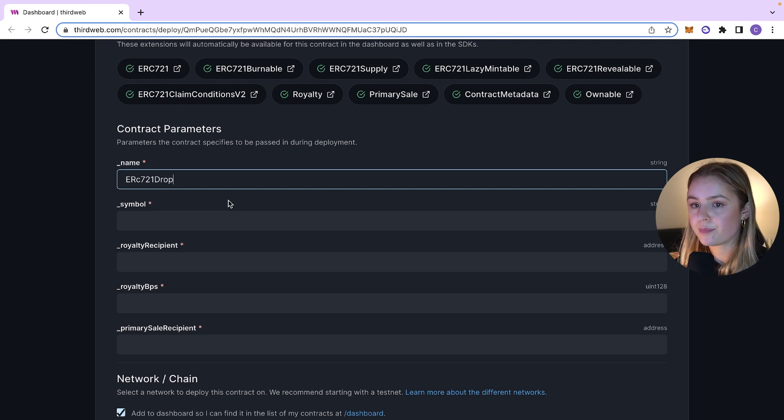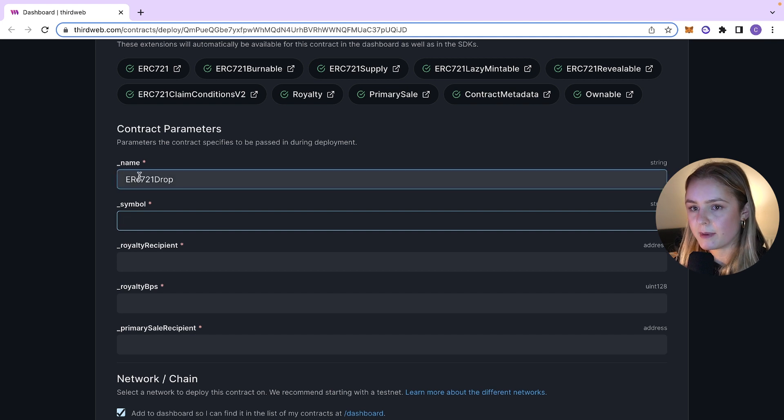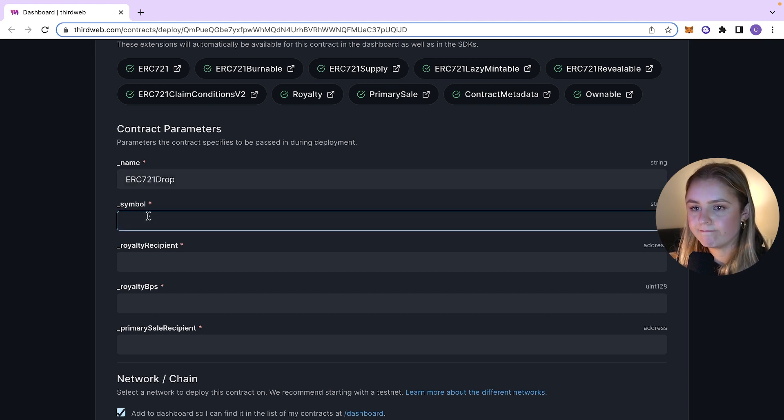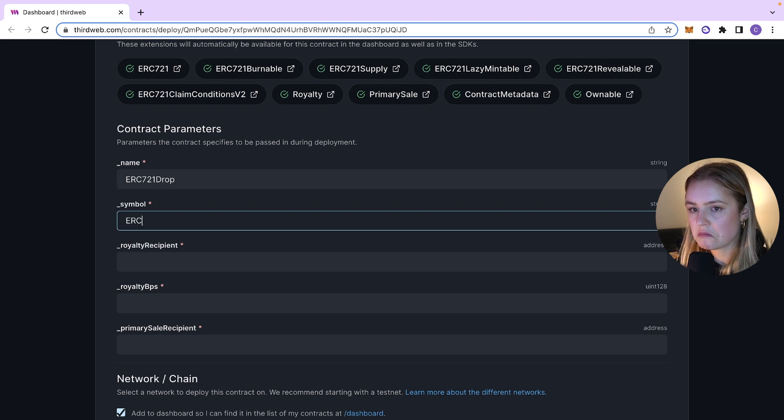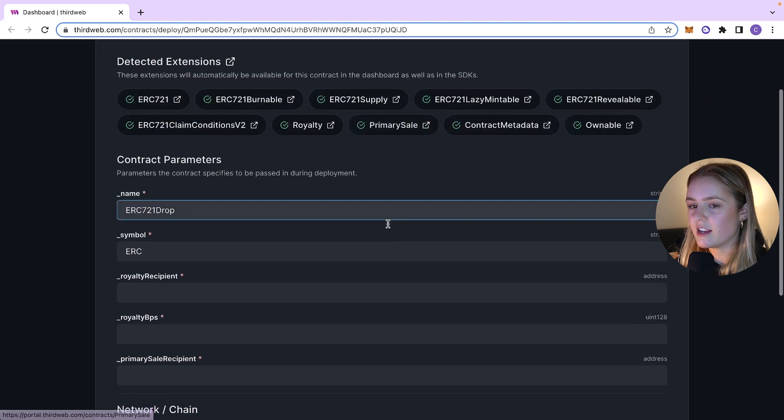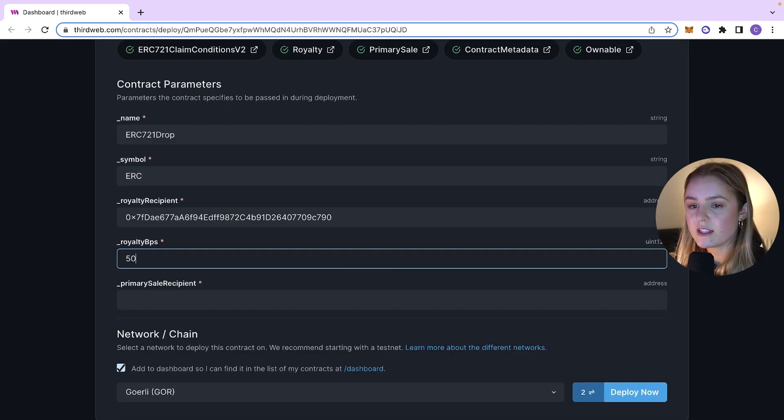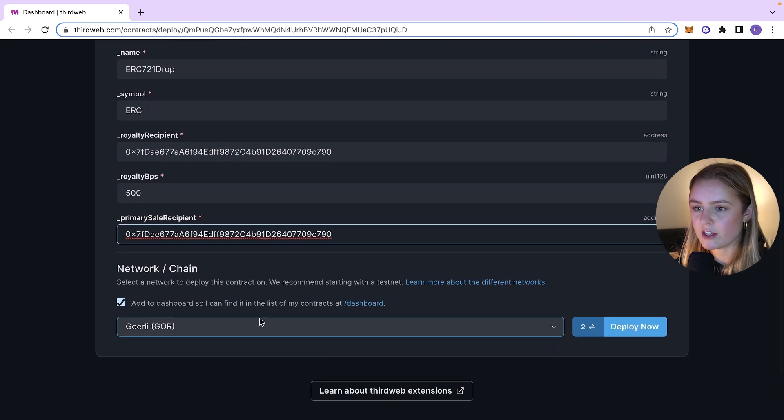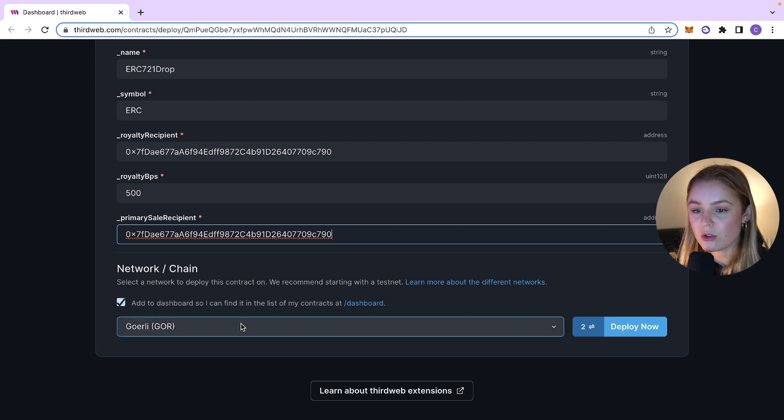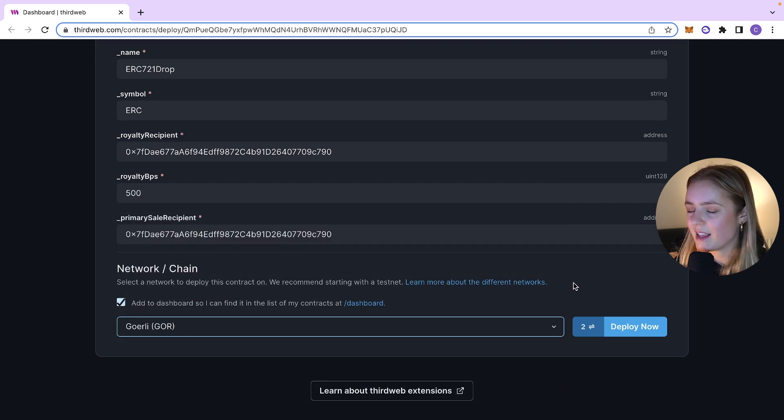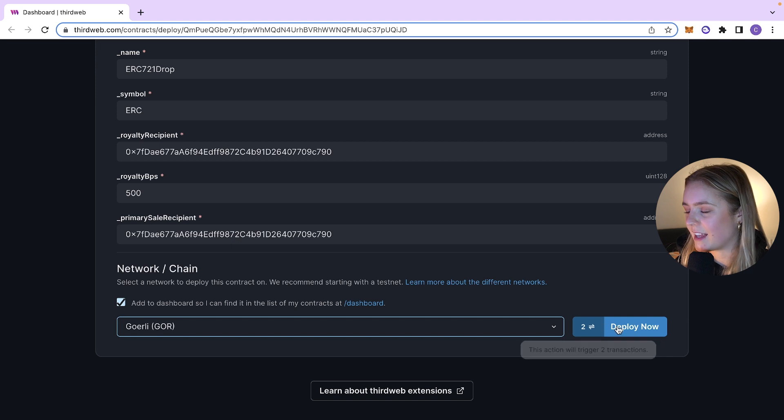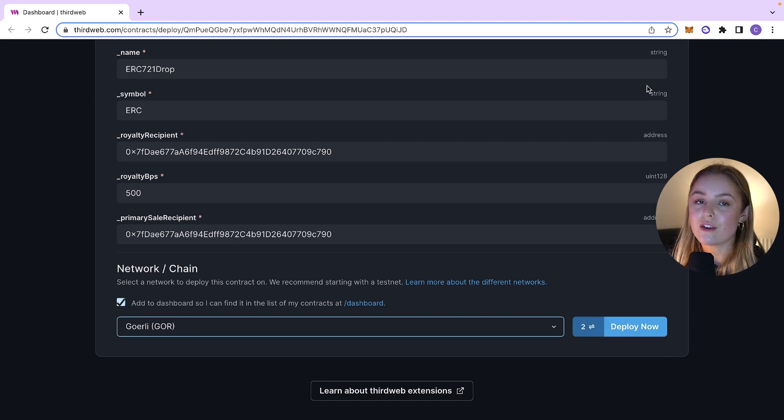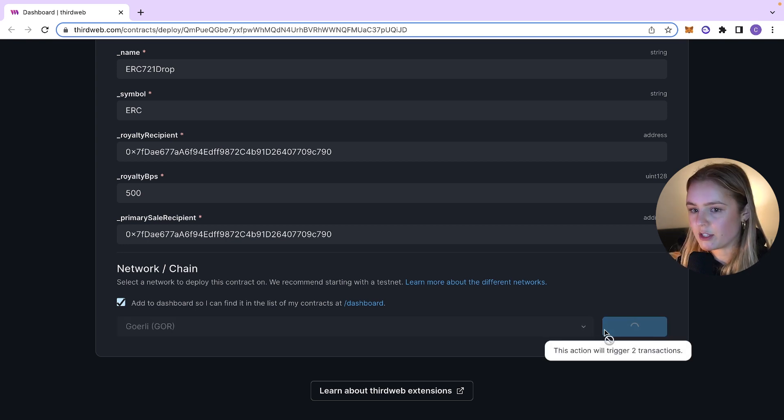The symbol is just going to be ERC. For the royalty address, I'm just going to use my address, my test address for the royalties. I'm just going to say 500. And then for the primary sale recipient, I'm just going to put my test address again. We are now going to deploy our contract to Goerli testnet and we're going to put it on a testnet because it's a test. We don't want to be paying any gas fees, real gas fees. Make sure when you're doing this though, that you do have Goerli ETH and you can use a faucet to obtain your Goerli ETH. So we're going to click deploy now.